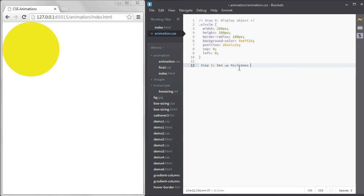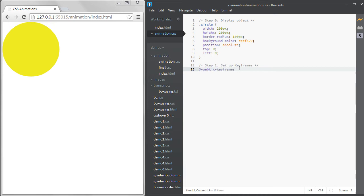You define the keyframe with the at keyframes statement. You add the prefix after the at sign. So we need at-webkit-keyframes for WebKit browsers. After that, you need to give your animation a name. I'll call mine fade in out. Then we need curly brackets to contain the keyframes.